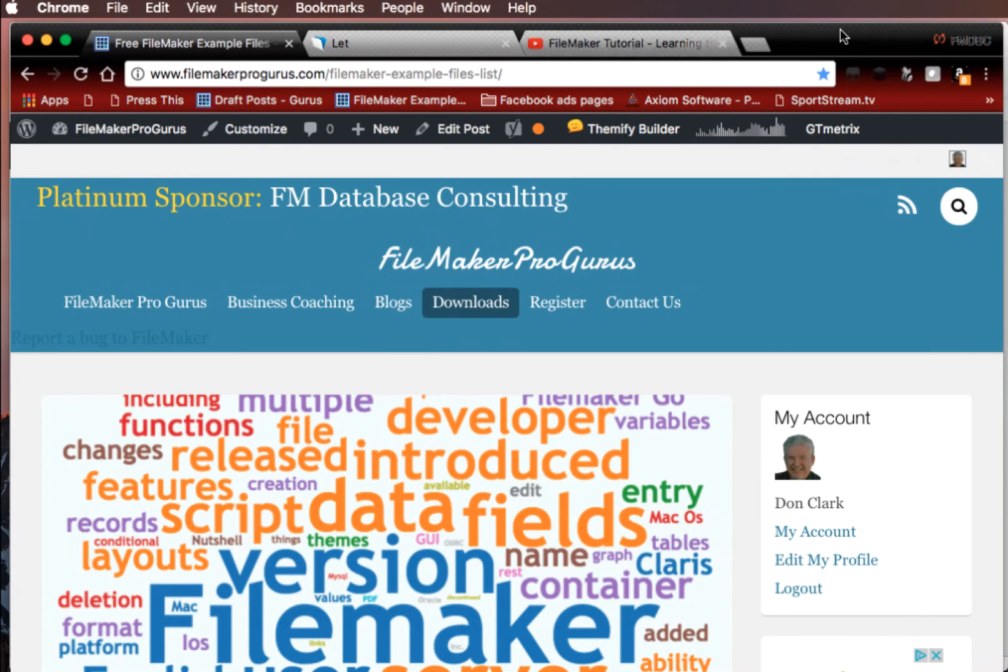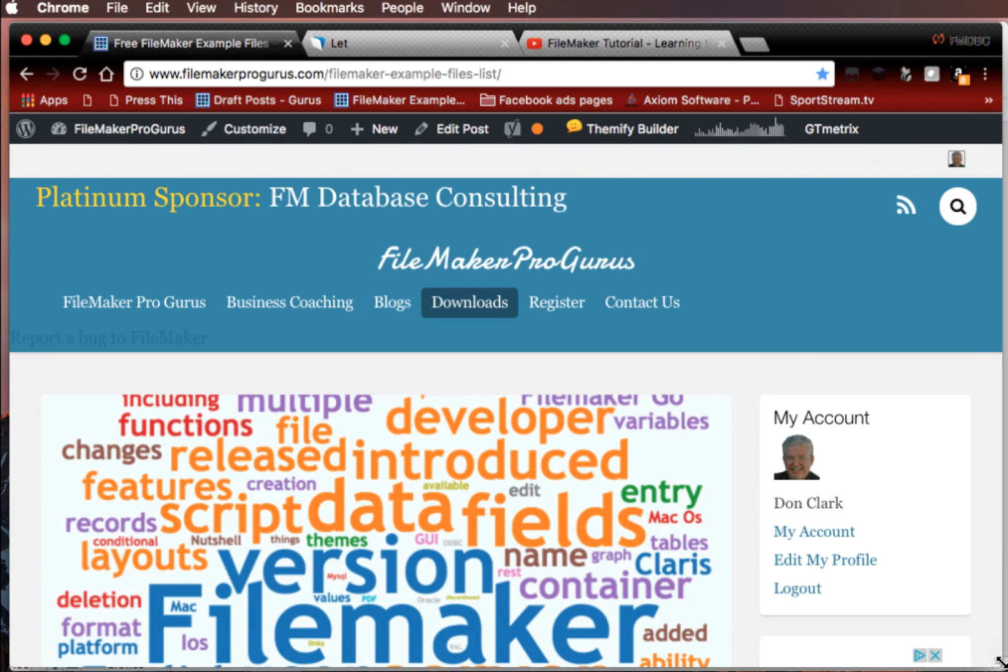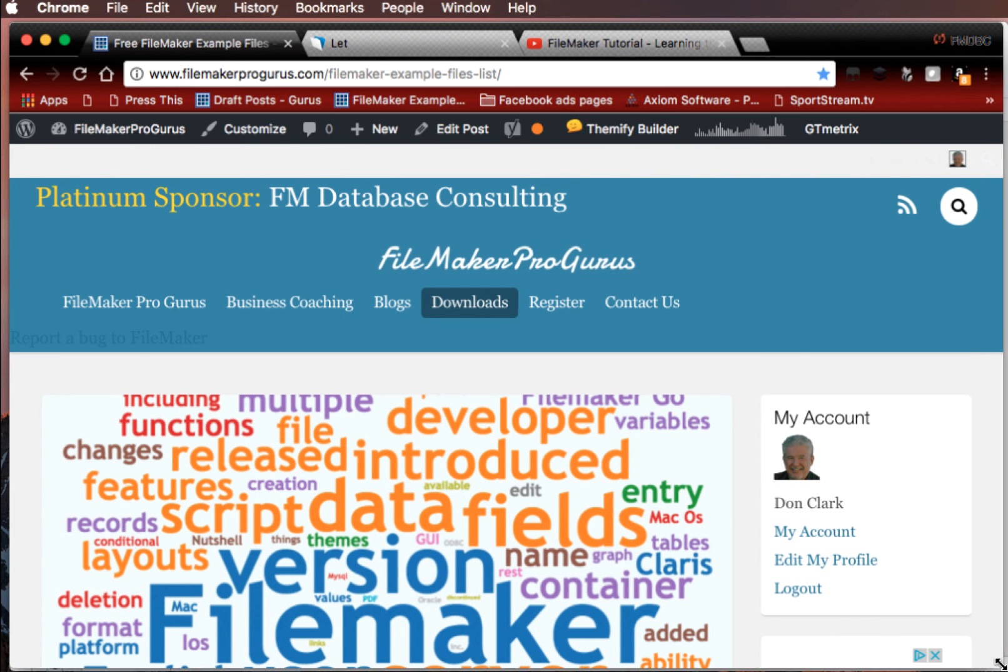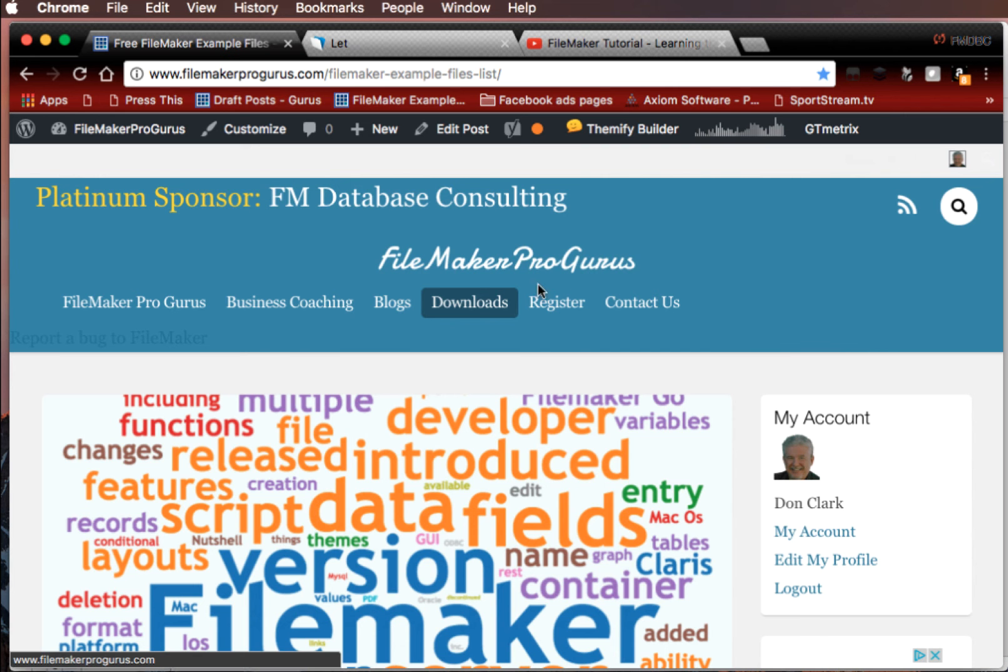Hello. This is Don Clark of FileMakerProGurus.com and FM Database Consulting. Just wanted to let you know that there is a place for you to download the example file I'm going to use in this video with the let command and manipulating text let function. You can download it at the free FileMaker Examples file list on my website, FileMakerProGurus.com.